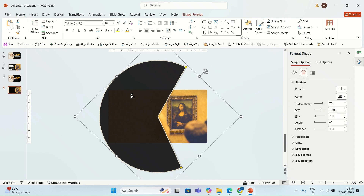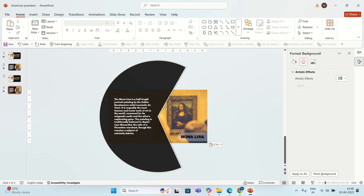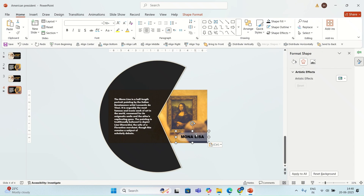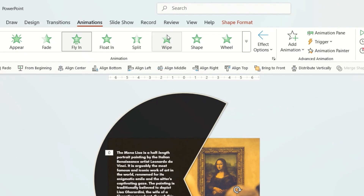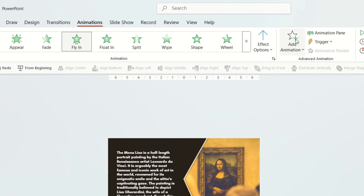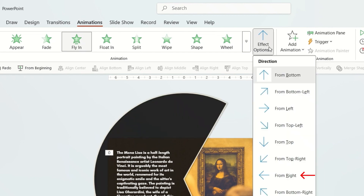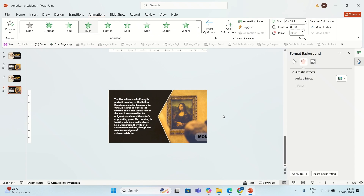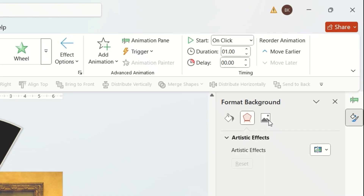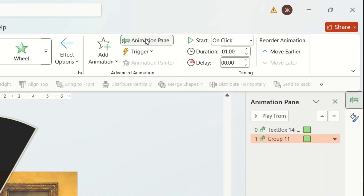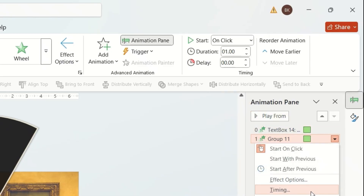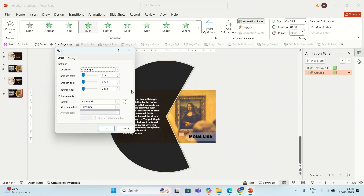Now I'm going to add some content on the slide and I'm going to add animation for this content. I'm going to select the Fly In animation — for effect option I'm going to select From Right. For duration I'm going to go with 1.00 second, and I'm going to go to effect option for Smooth End and set it to one second.